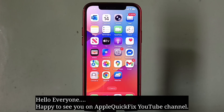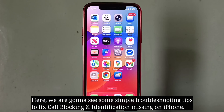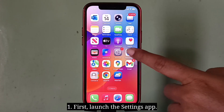Hello everyone, happy to see you on Apple Quick Fix. Here we are going to see some simple troubleshooting tips to fix call blocking and identification missing on iPhone. The first tip is to enable Allow Apps to Request to Track.